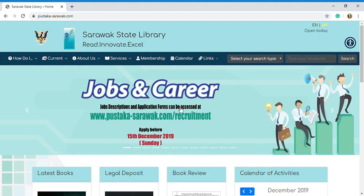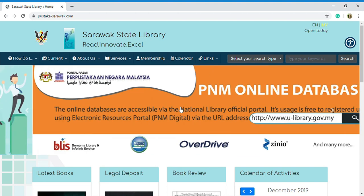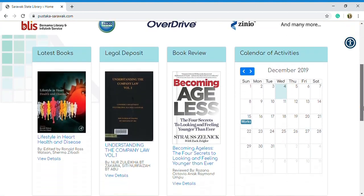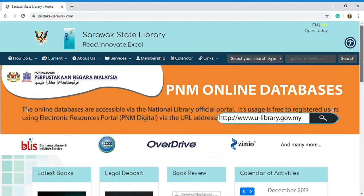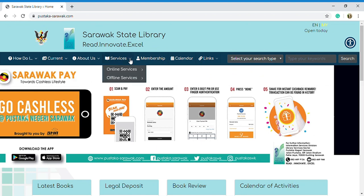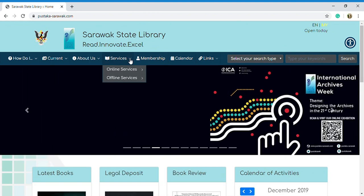Step two, you need to click on the link of services and choose online services and click the button on online publication catalog for book search.